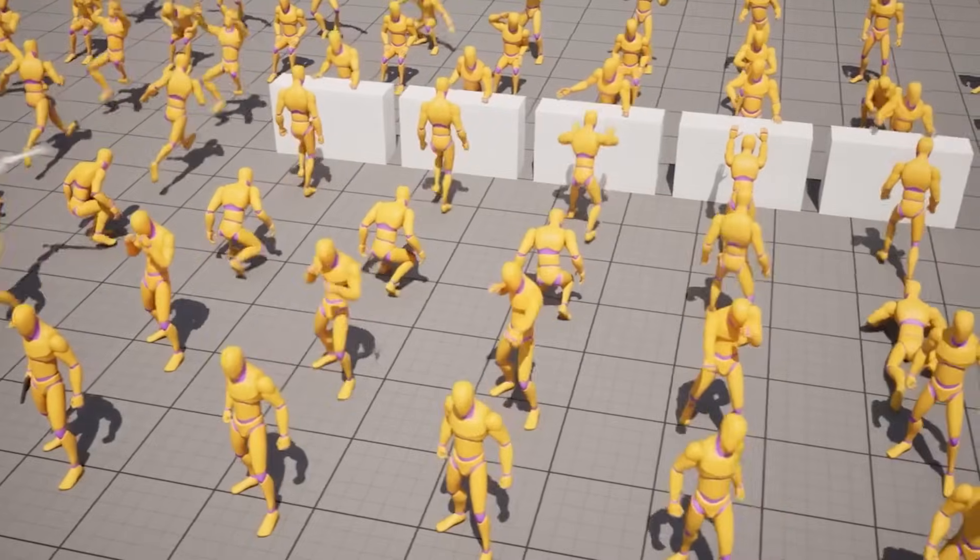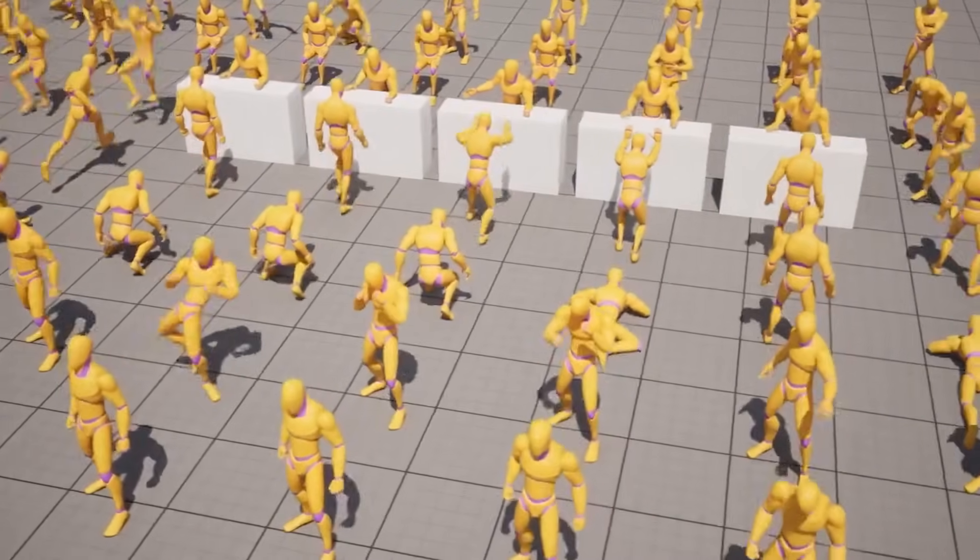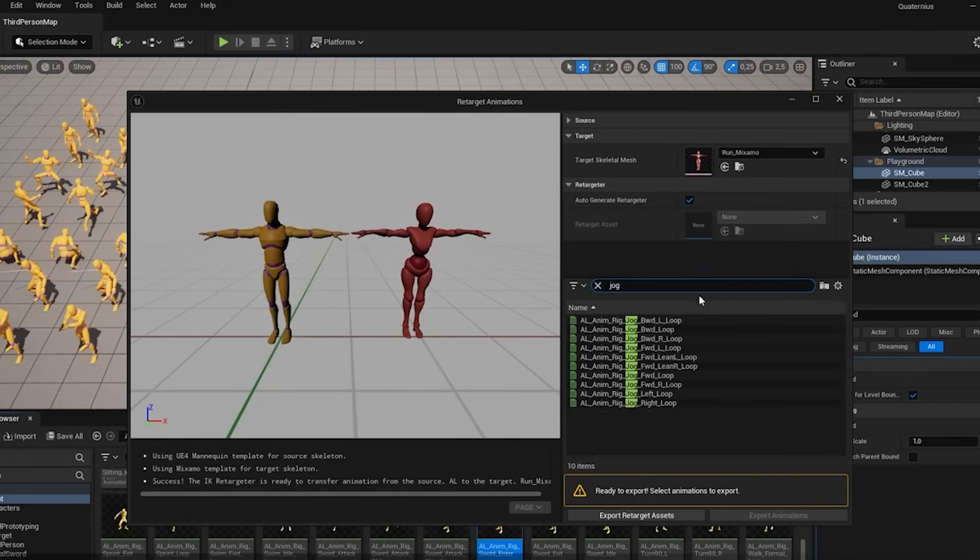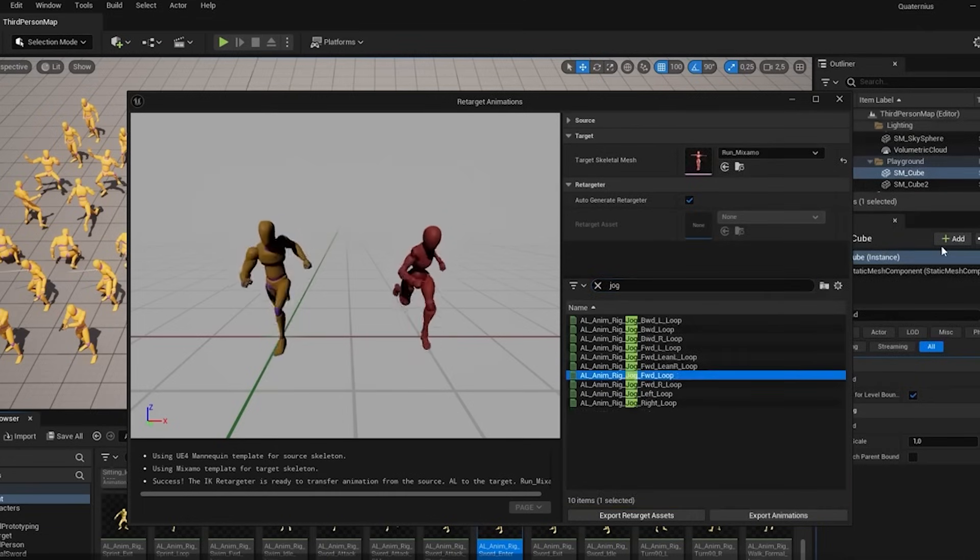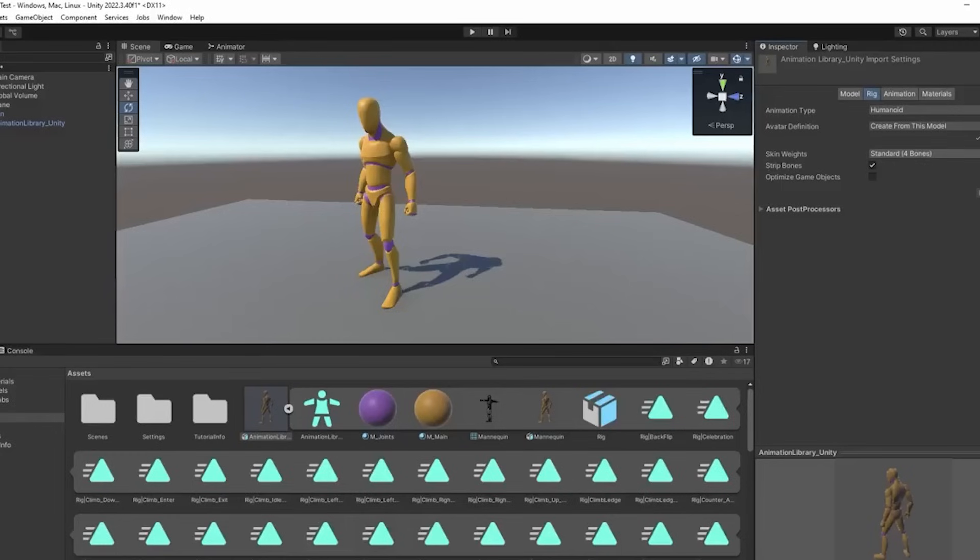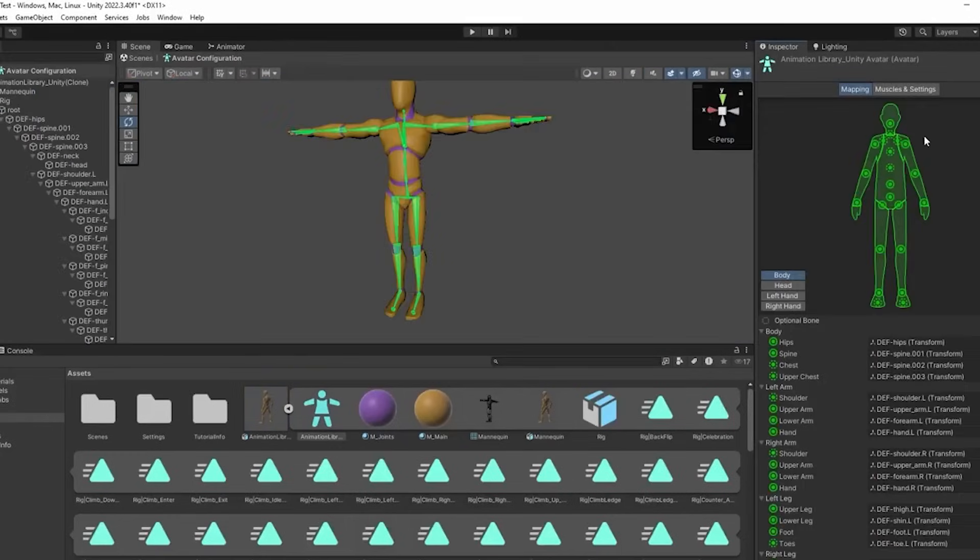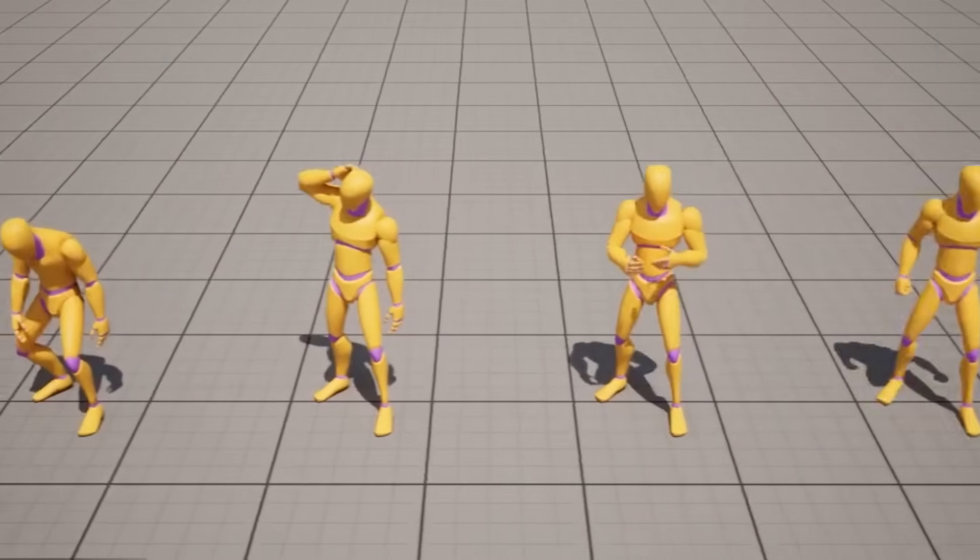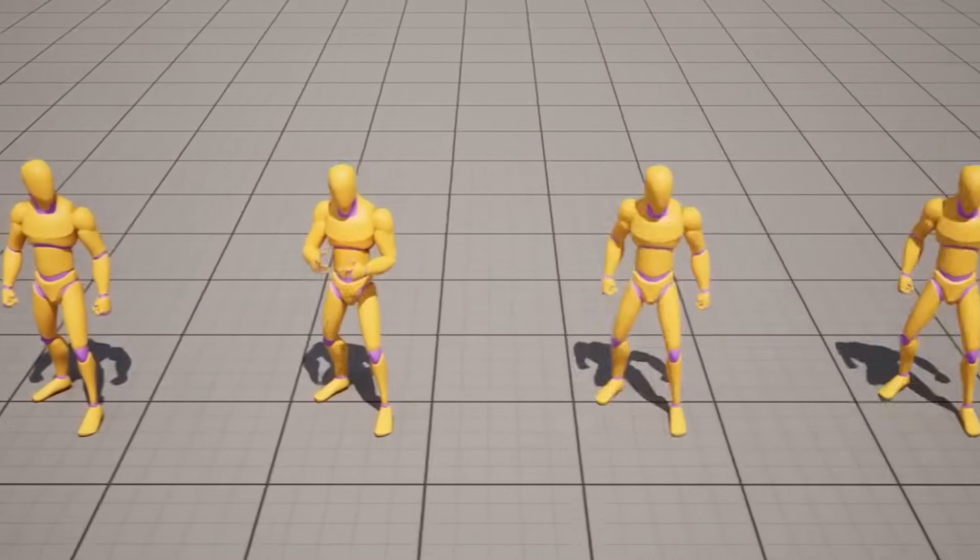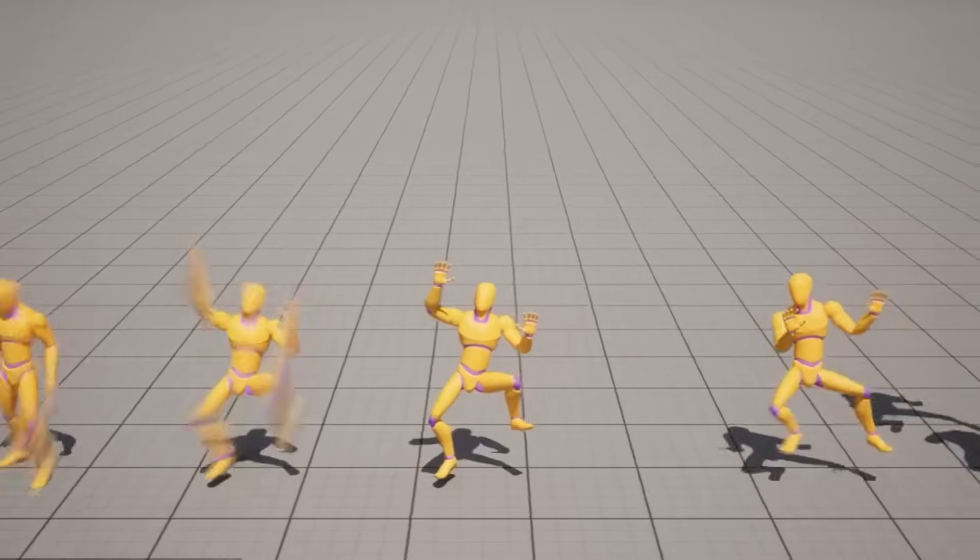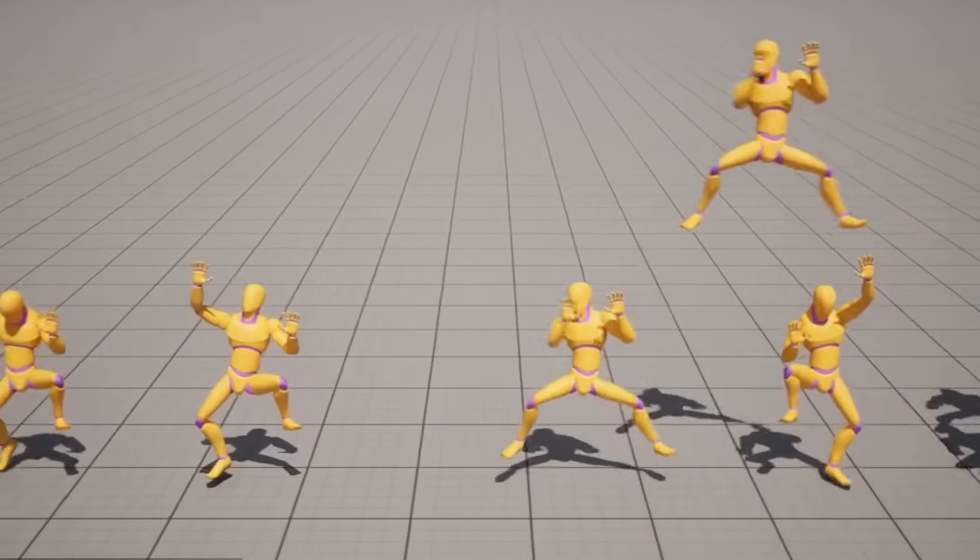Next up, we have the Universal Animation Library Pack by Quaternius. The Universal Animation Library is a kit of 120 animations created using a Universal Humanoid rig, which is compatible with Unreal Engine, Godot, and Unity, all ready for retargeting. The animations cover a wide range of actions, all the locomotion movements in different directions, combat, gun, emotes, and much more.